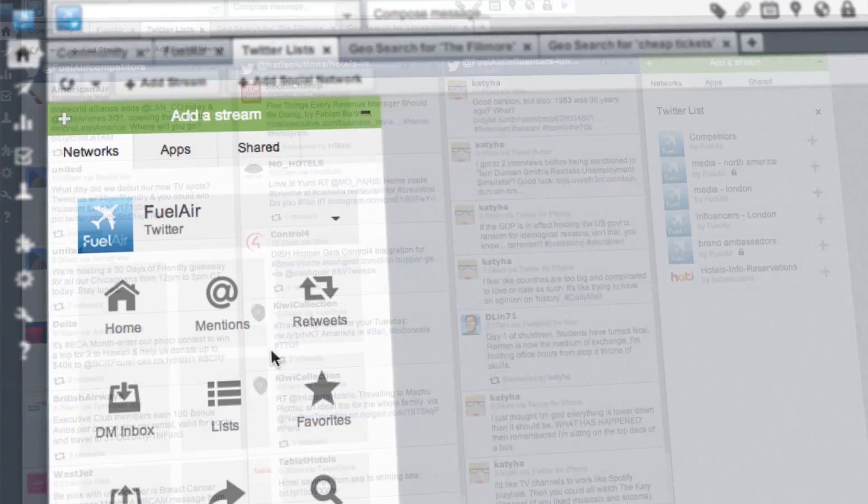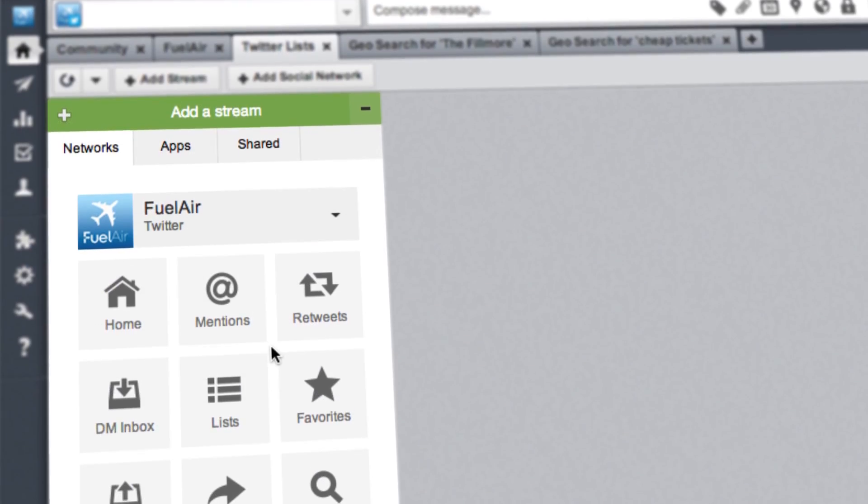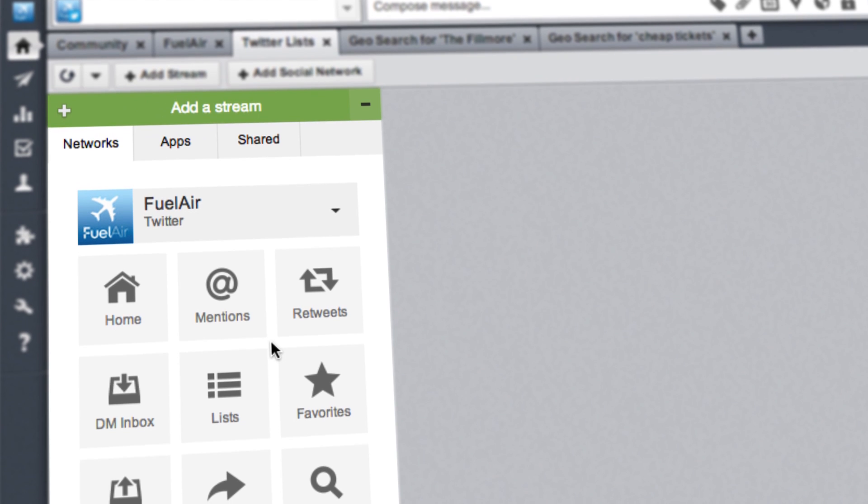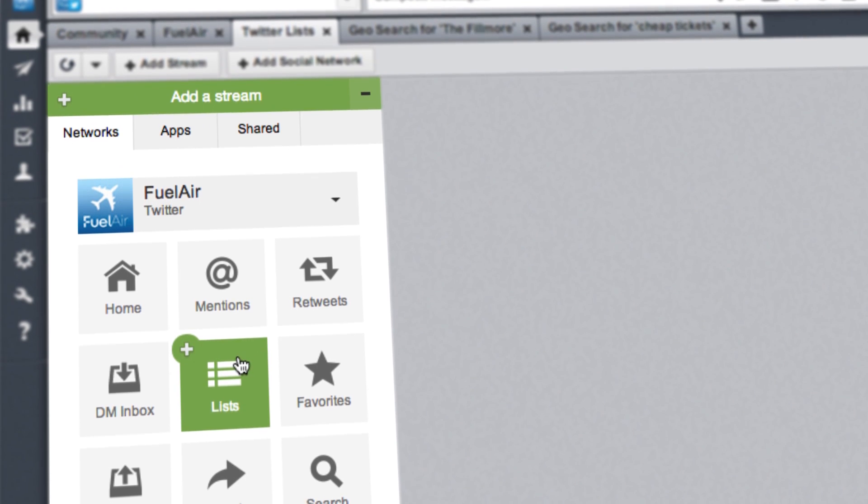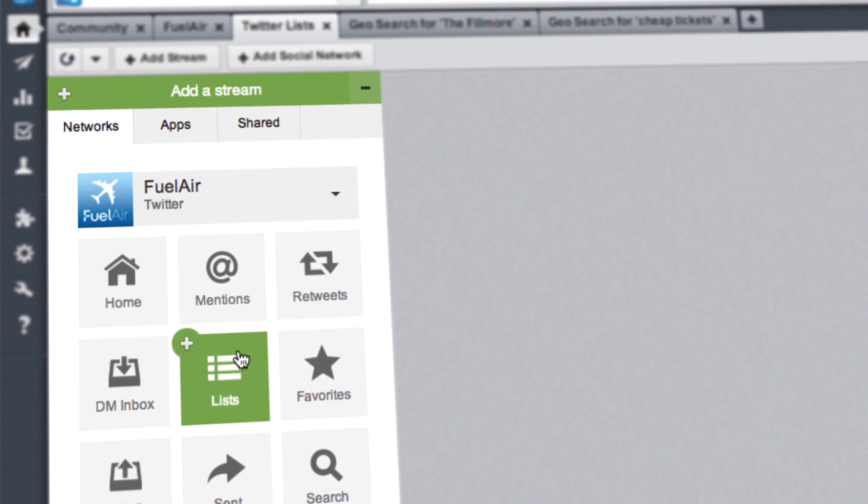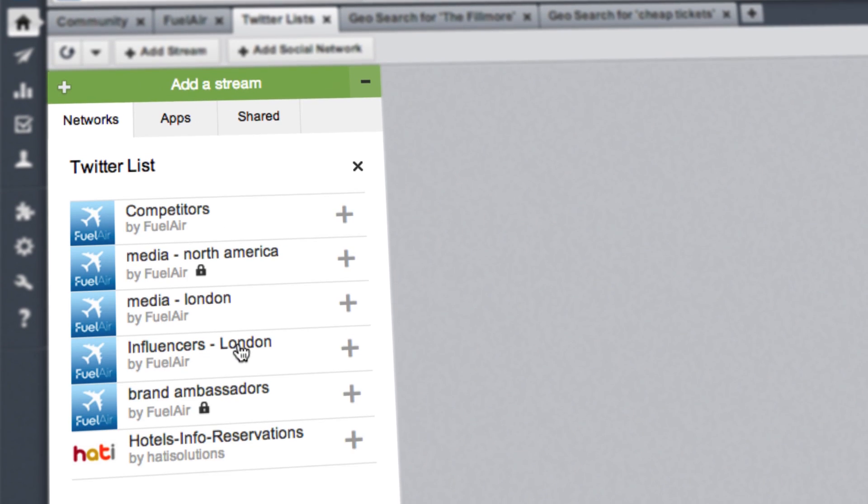Within the tab you want to add your lists to, click the Lists button under the Networks tab in the Add a Stream Helper.